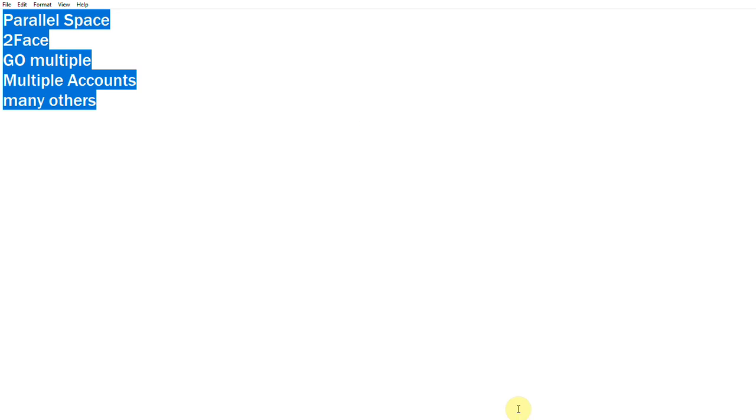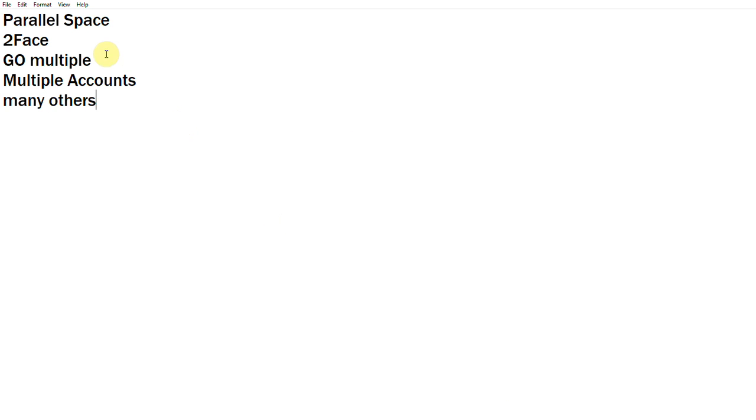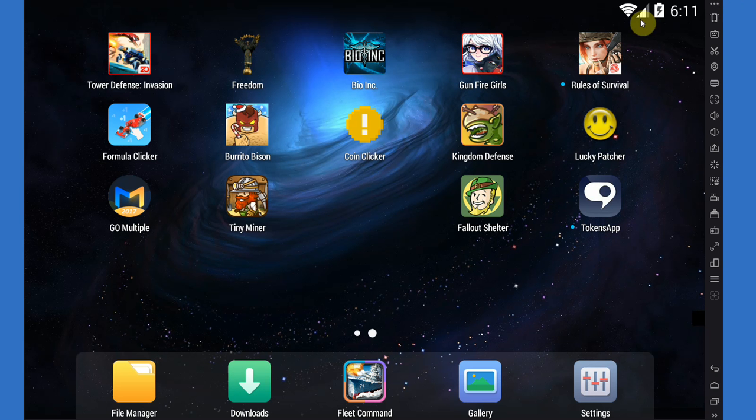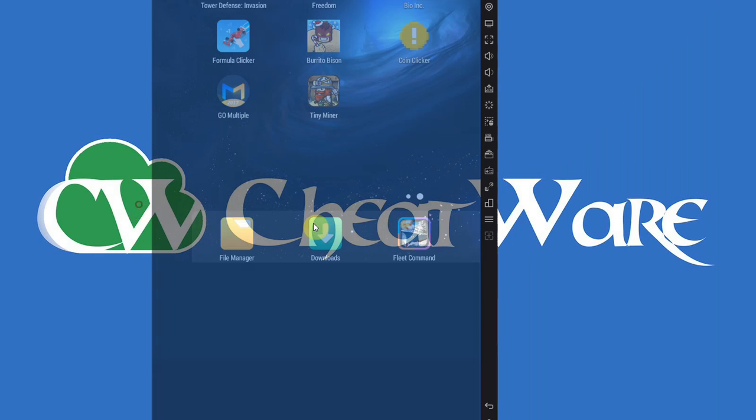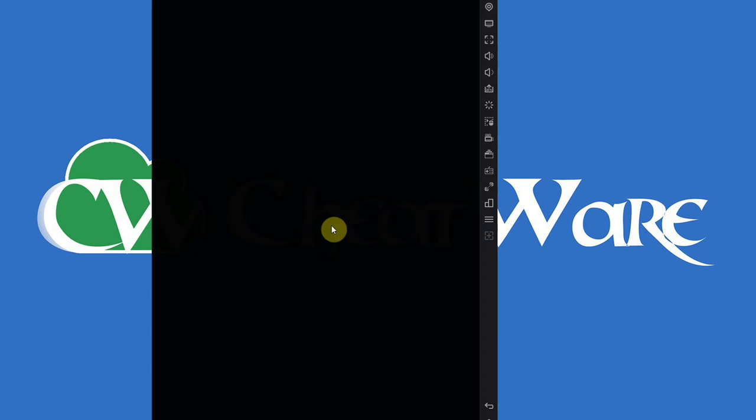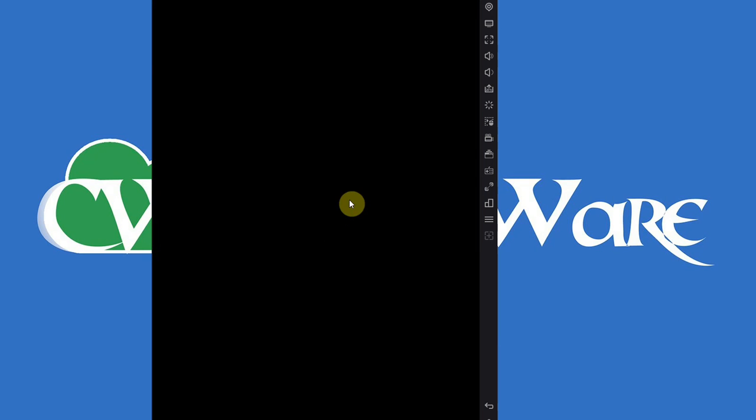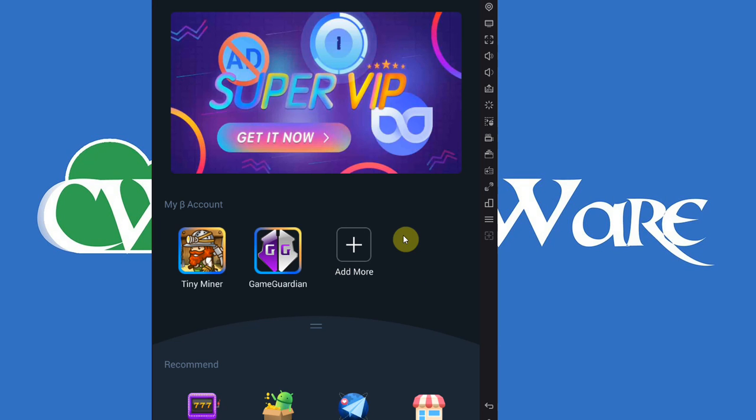How do you do it? You need one of these apps: Parallel Space, Two-Face, Go Multiple, Multiple Accounts and other virtual machine apps or virtual environment apps. I'm using Go Multiple.